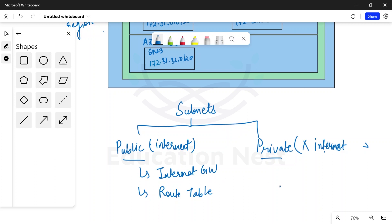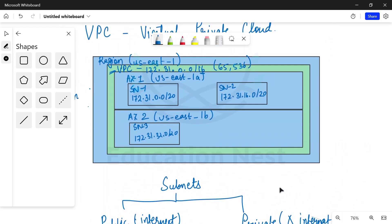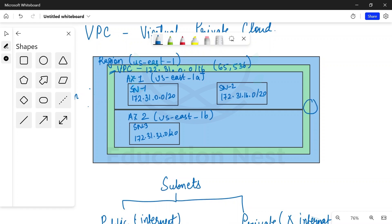Let us discuss internet gateway. It is a component of networking which allows us to traverse our traffic from a network to the public internet. We can create an internet gateway in the AWS console and attach it to the VPC — it sits at the edge of the VPC. If an instance in a public subnet is trying to generate traffic for the internet, it will go through the internet gateway to the public internet.